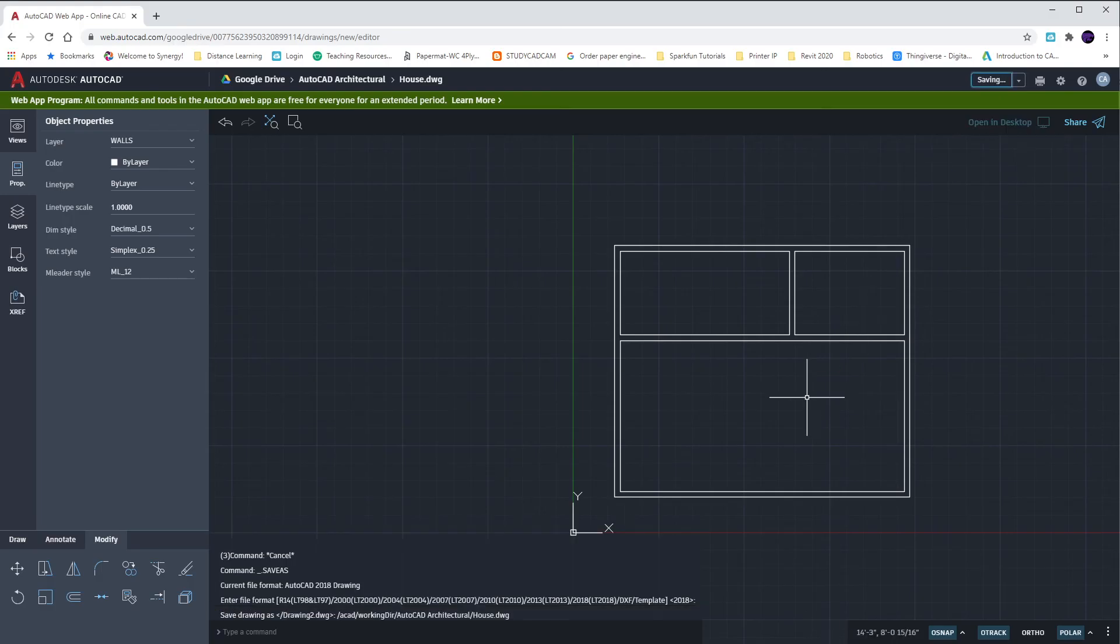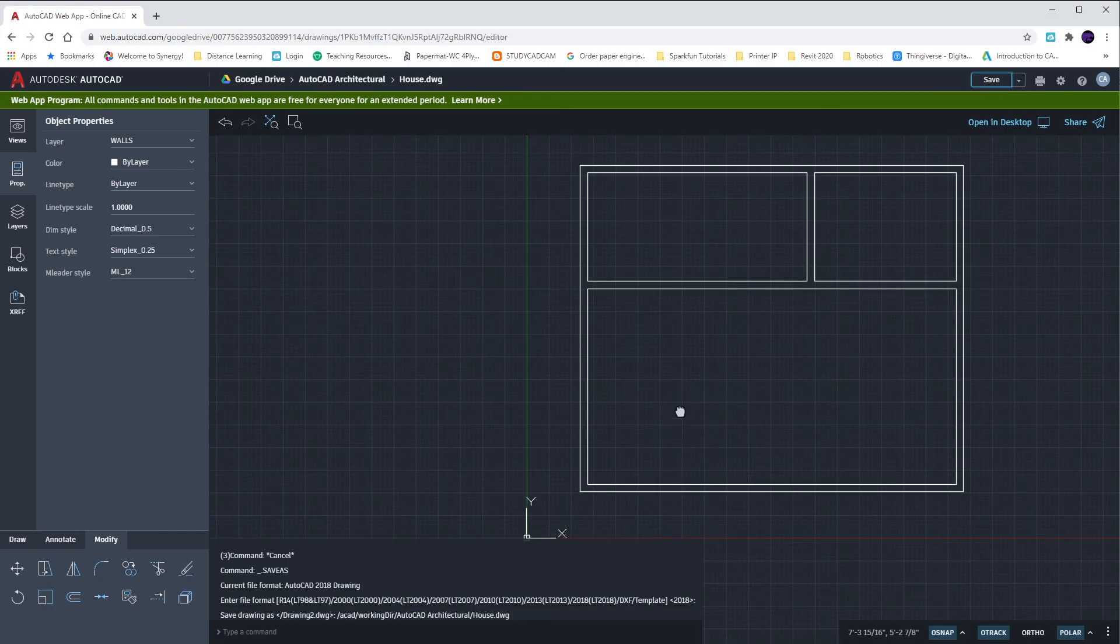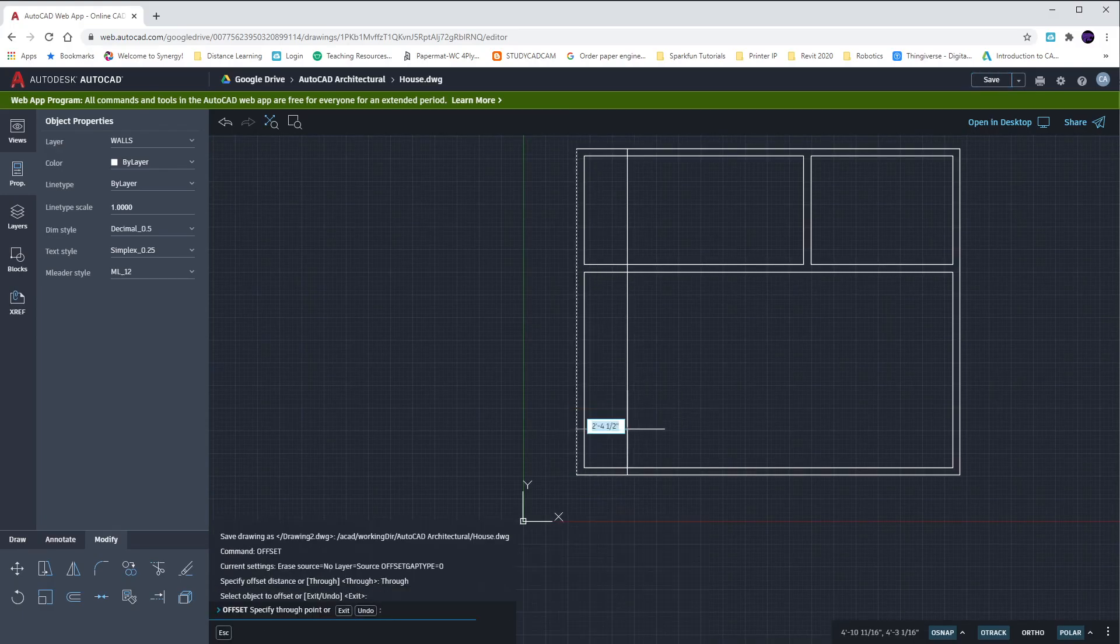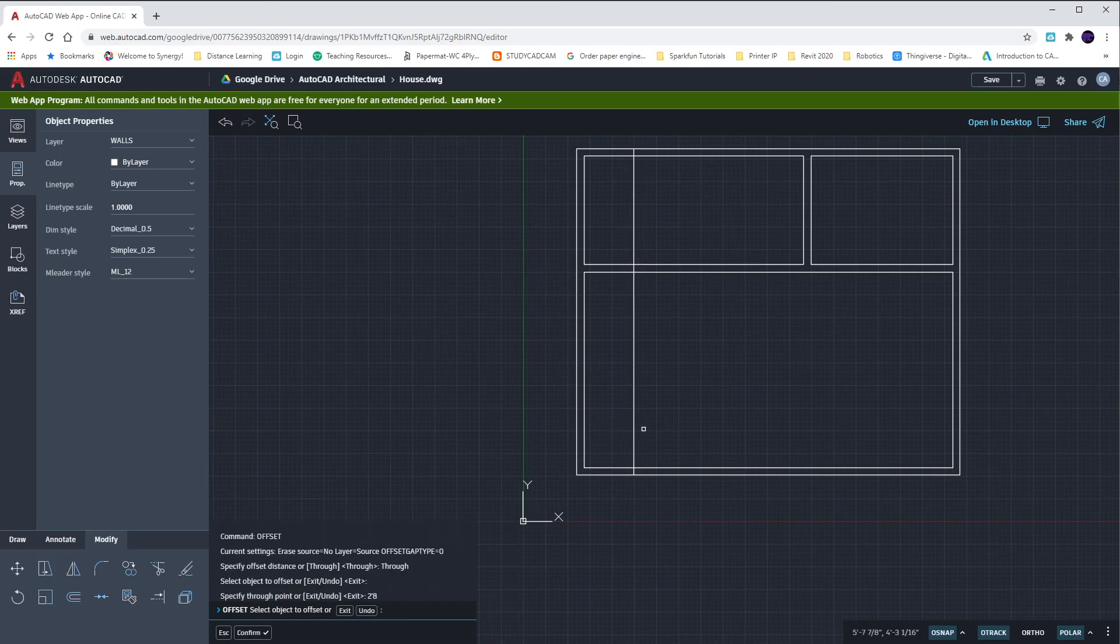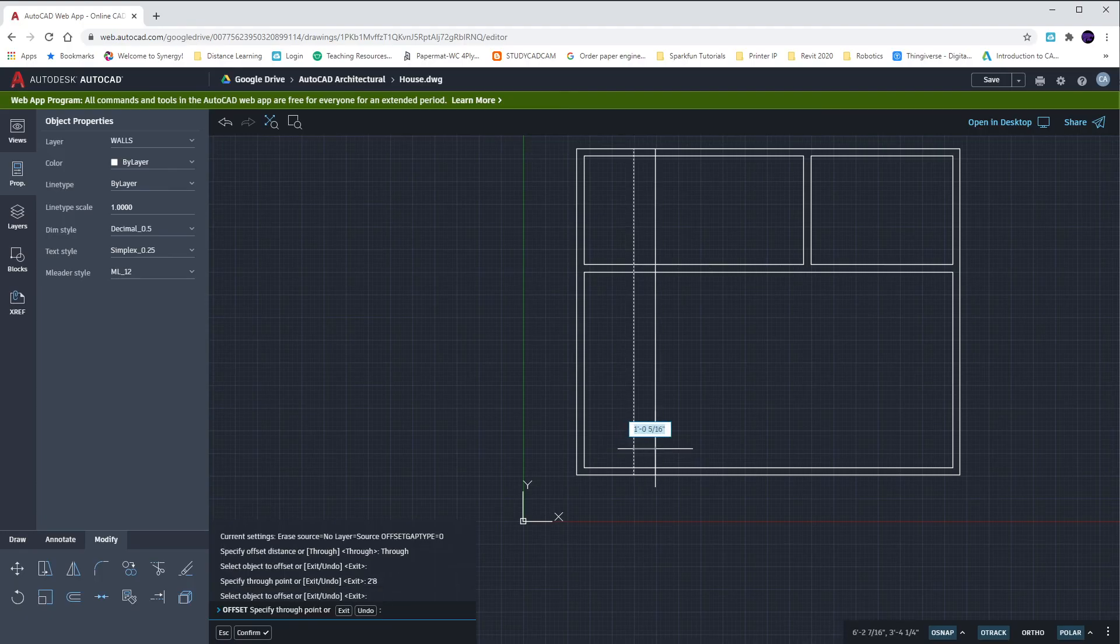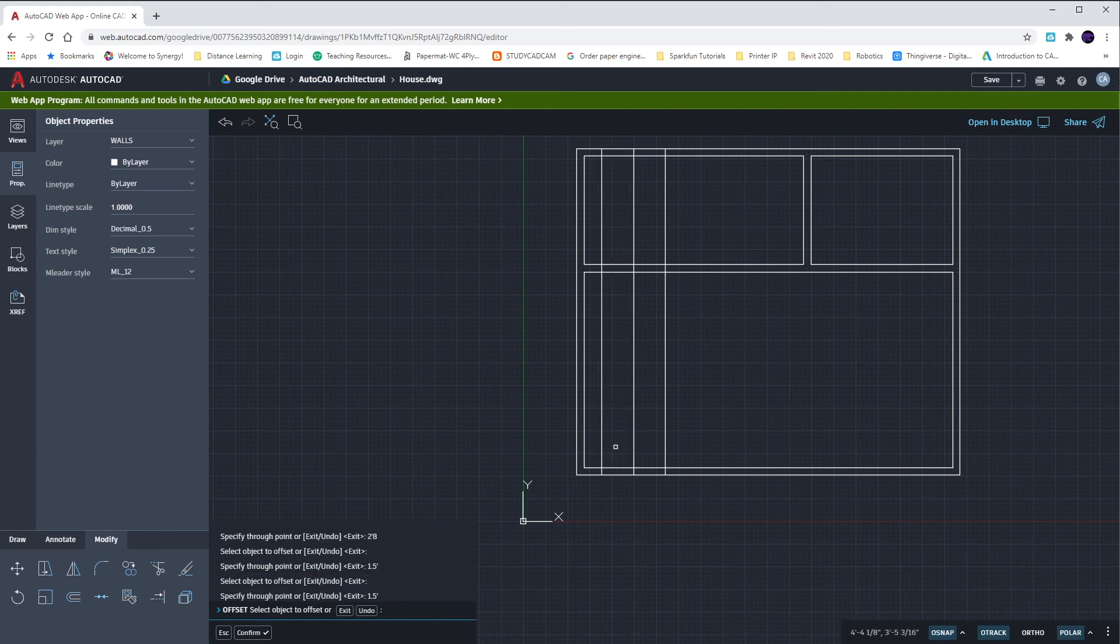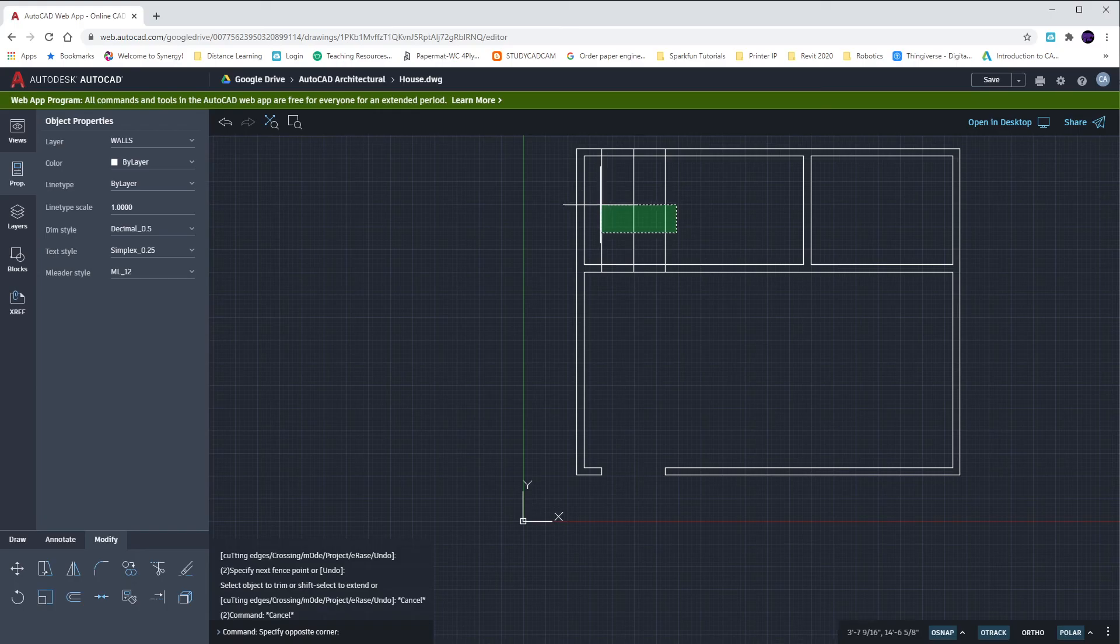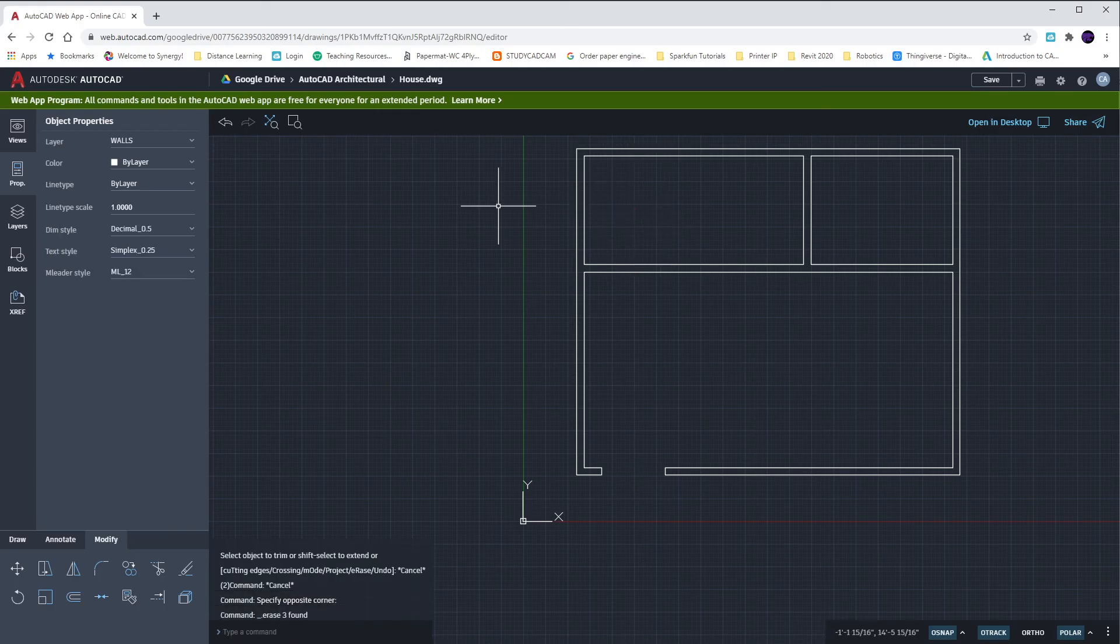We're now doing the wall openings for our doors. These are still in the wall layer though. So we're going to offset, O, enter, this outside line inward by two feet eight or two apostrophe eight. I'm now going to split that three foot distance and offset them each 1.5 feet to the left and right. And we'll trim. Trim off these lines, the opening. I'll hit escape and delete those extra lines up top.